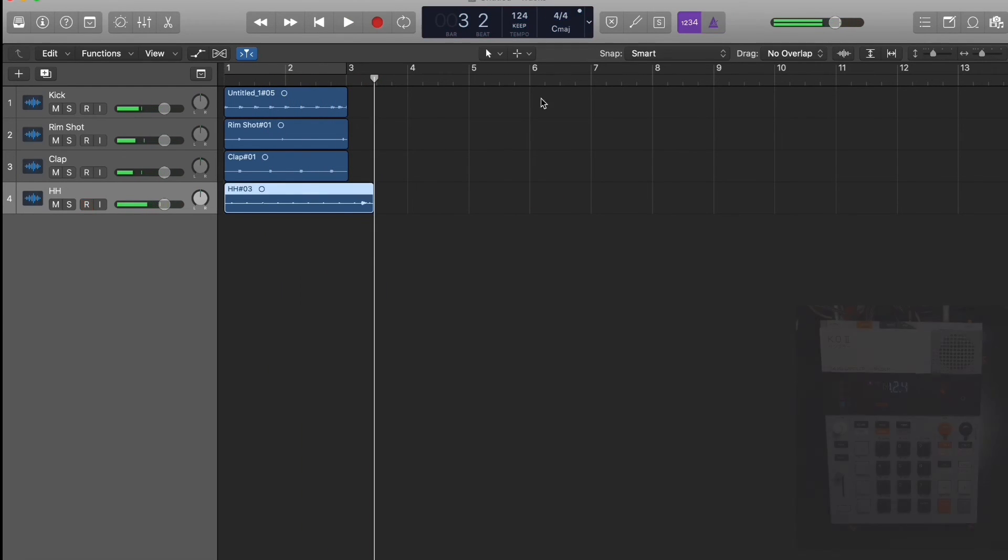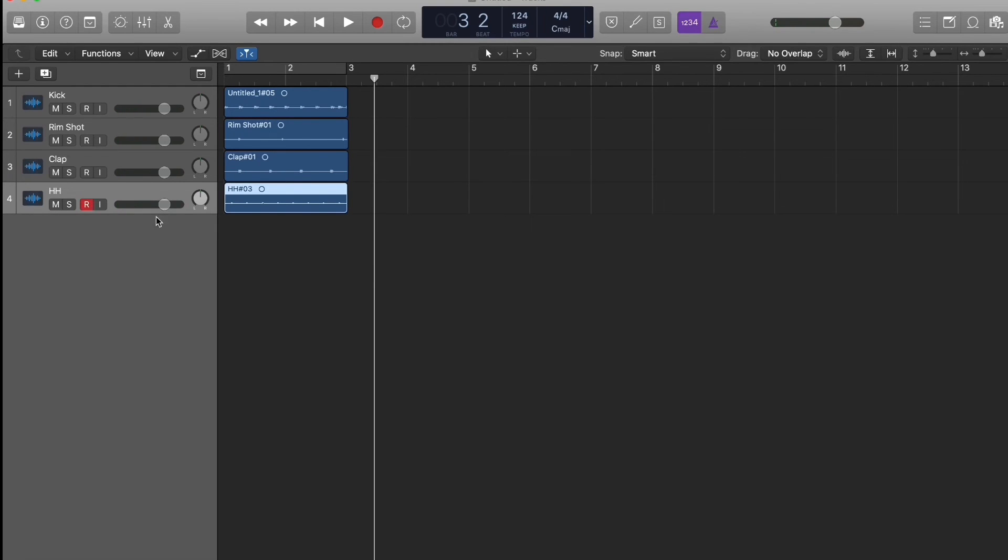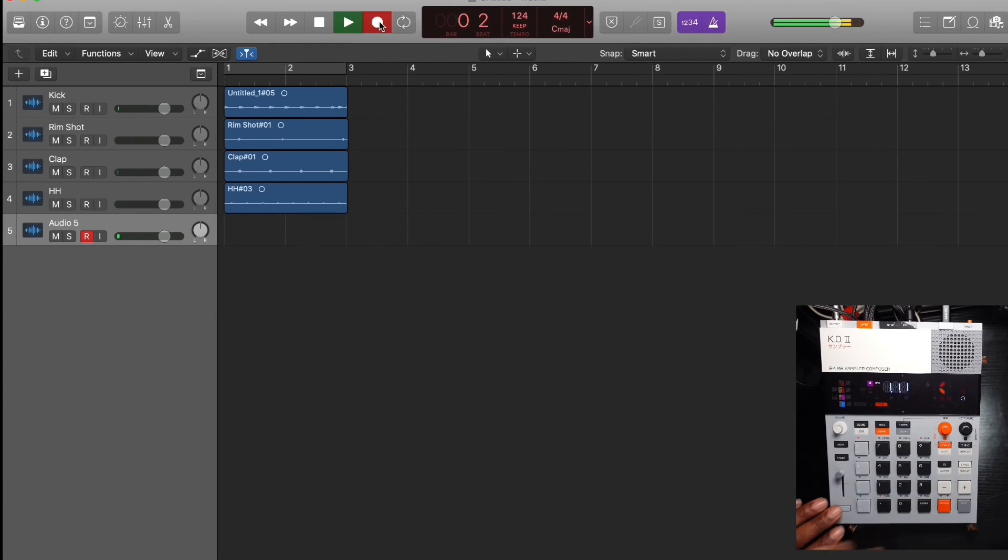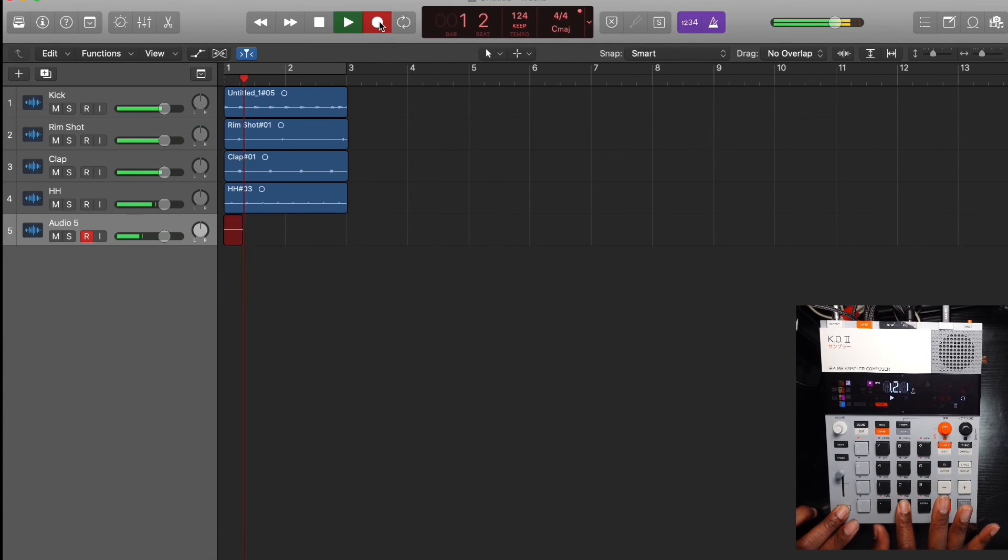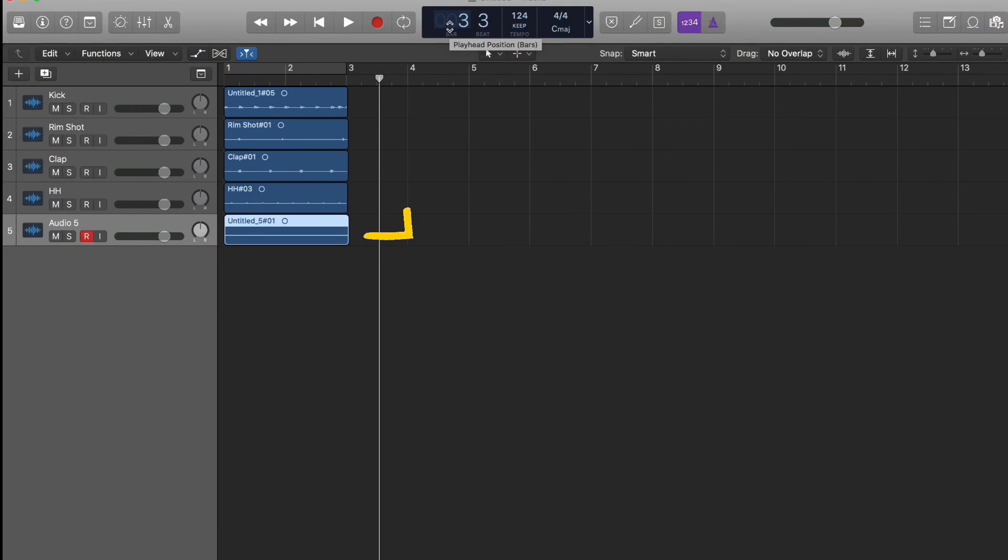That's good, let's bring this back and let's go get the open hi-hat. We just dropped five tracks here.